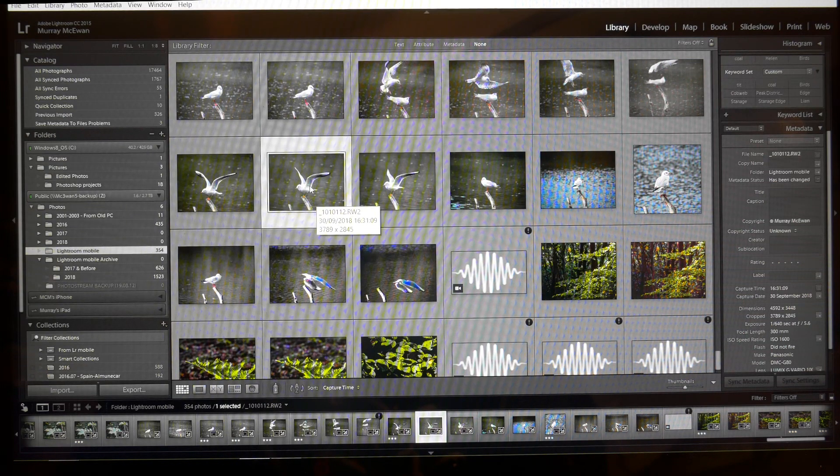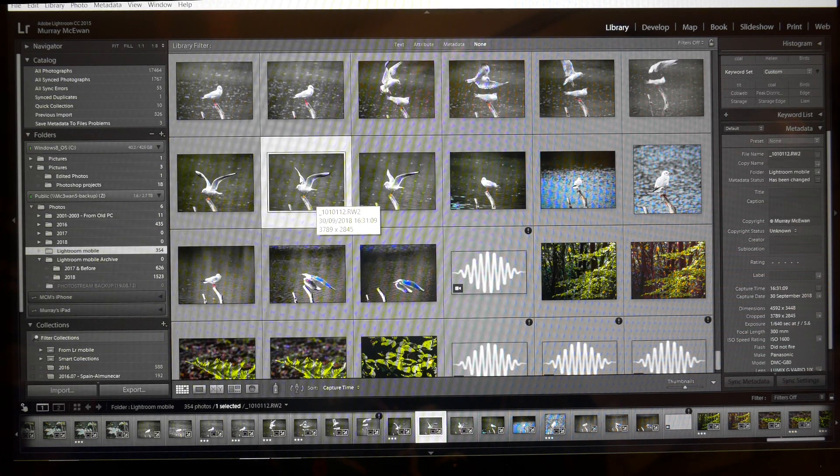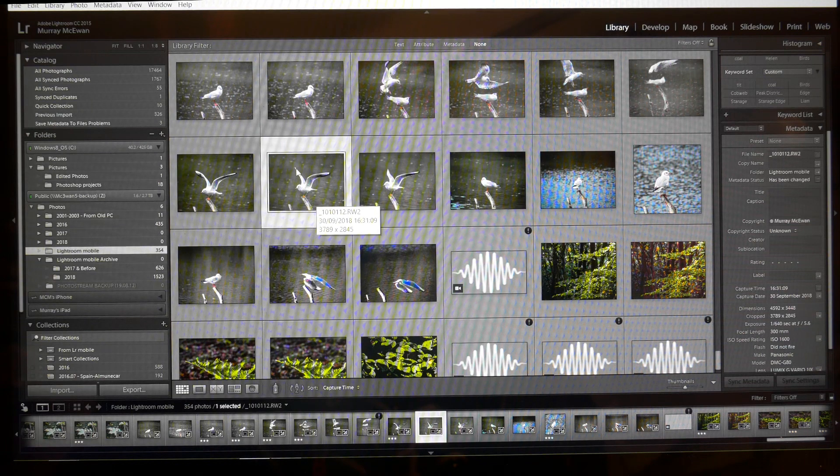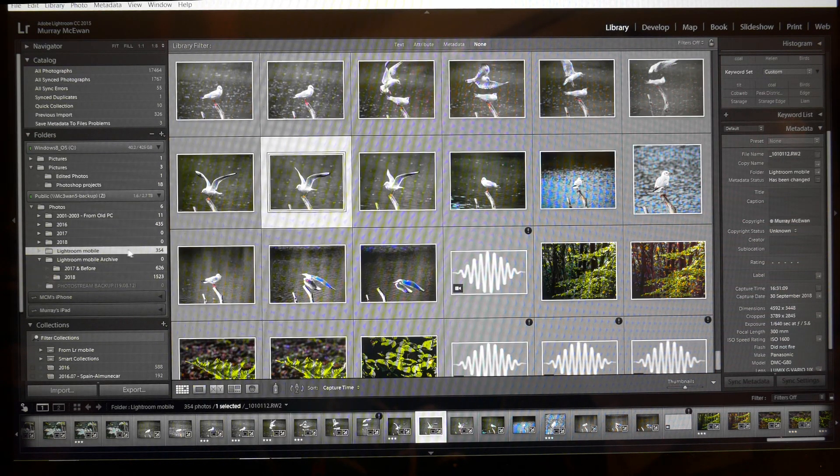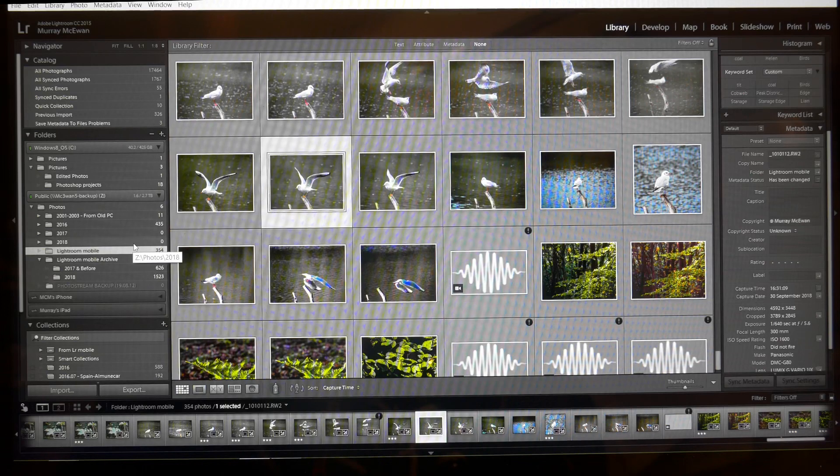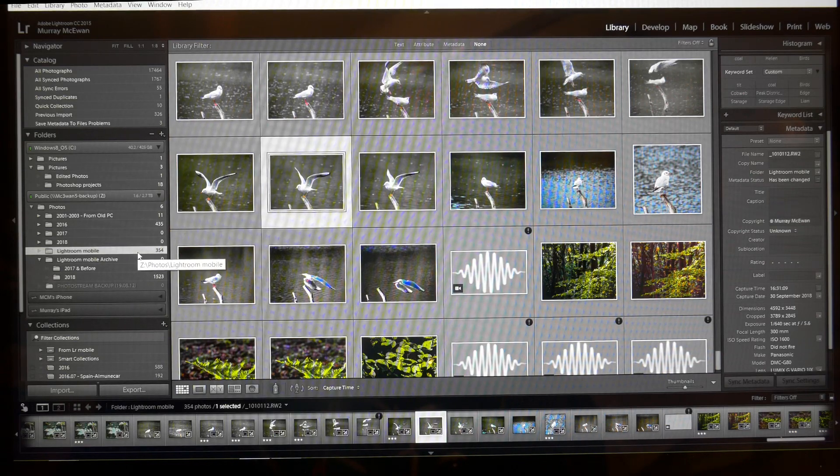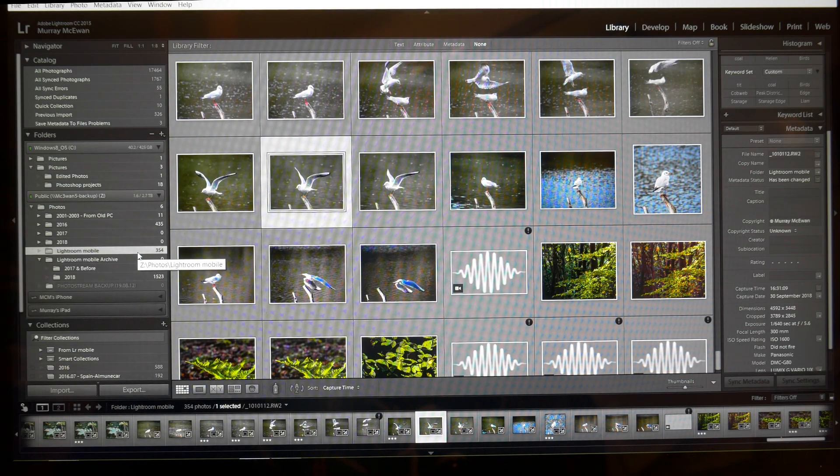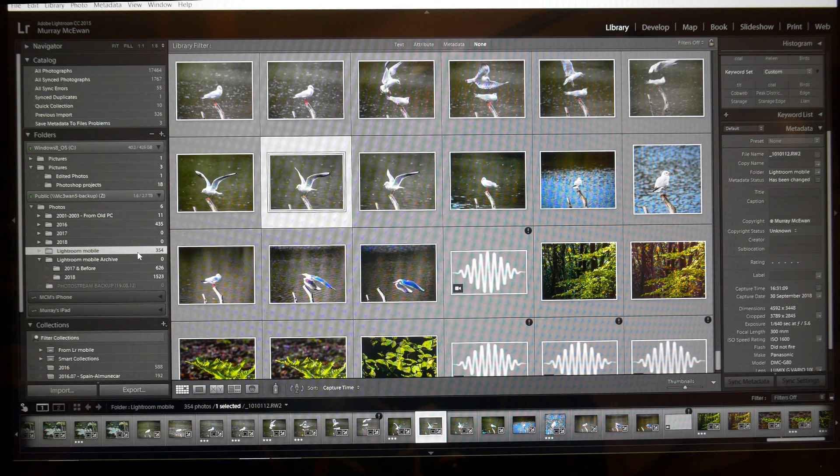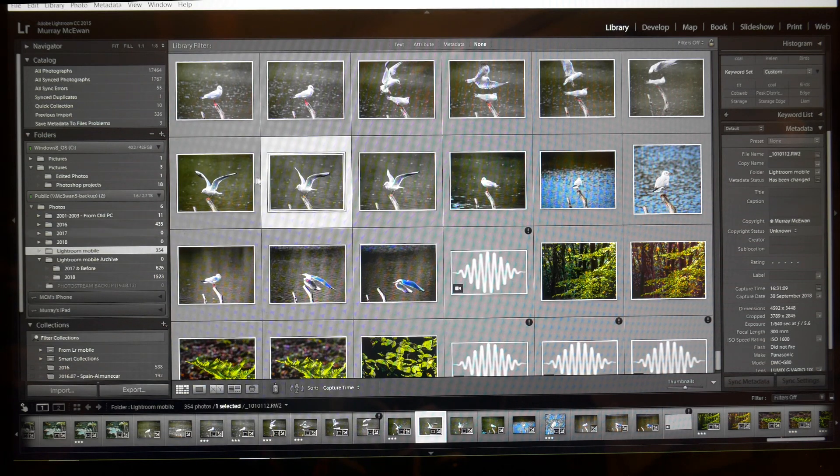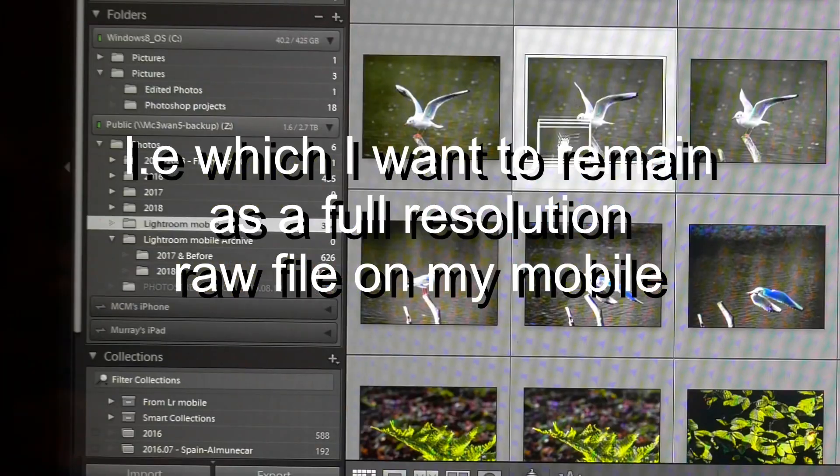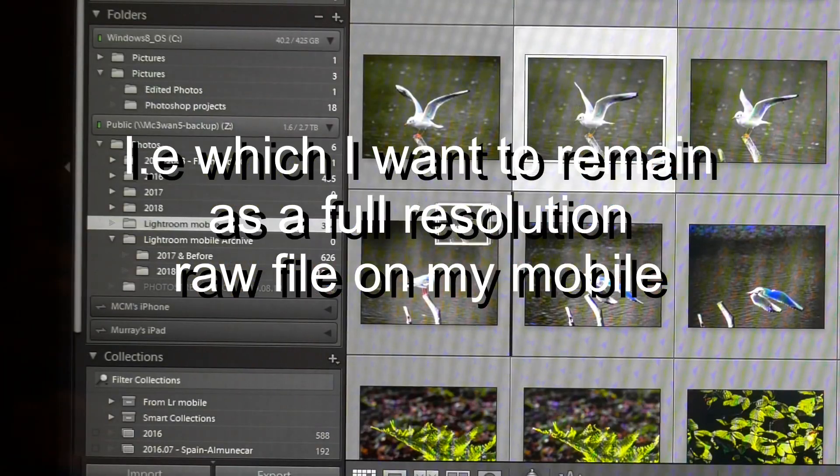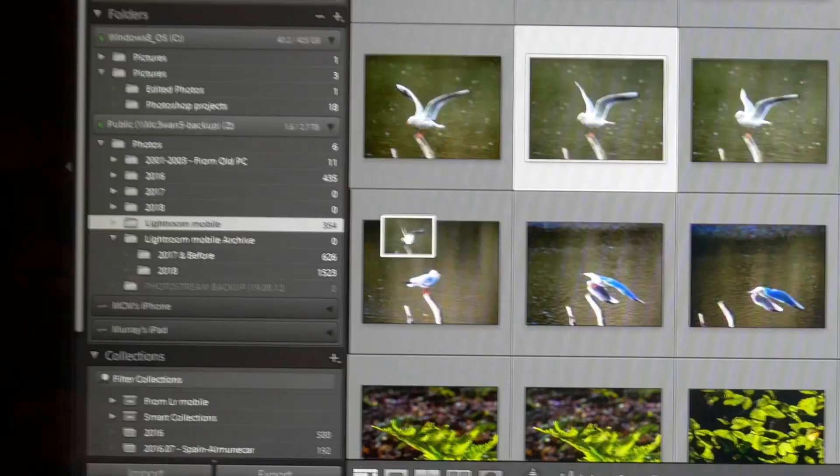The first thing I tend to do is to move it out of the Lightroom mobile folder because I only want stuff in that folder that is actually syncing up and current. So what I tend to do is just drag that picture, left click and drag into this folder down here.